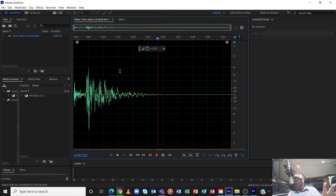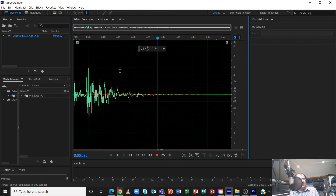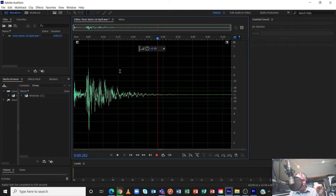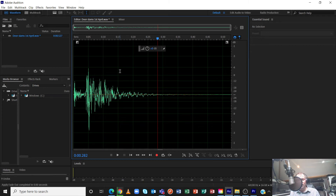When you place the processed sample into a project and start applying other processes like compressors, reverbs, delays, and equalizers — with loads of things stacked up in a project — if you don't put these cushions in, sometimes you can get a little click sound. It's not actually from the audio, but from everything switching on all of a sudden. It happens even with the latest technology. You avoid that by putting this cushion so everything eases in over a couple of milliseconds. It doesn't affect the sound — it's happening incredibly quickly — but just enough cushioning to stop that click at the start and at the end.